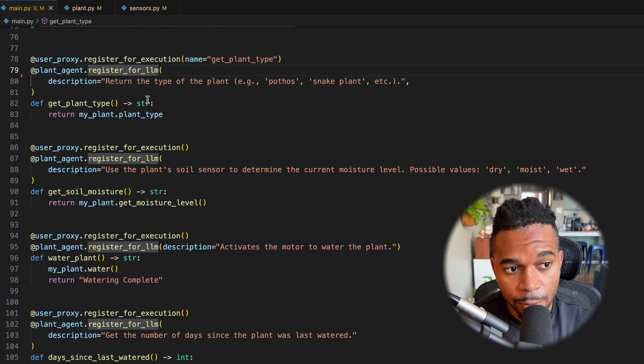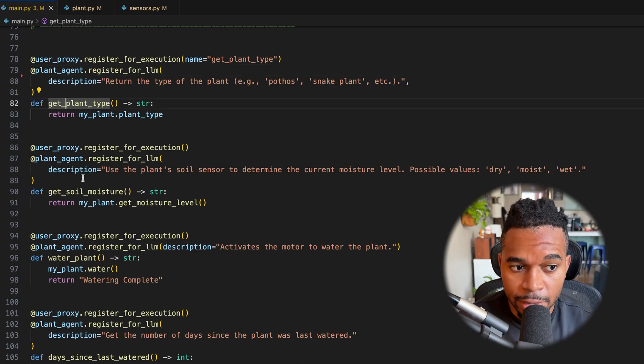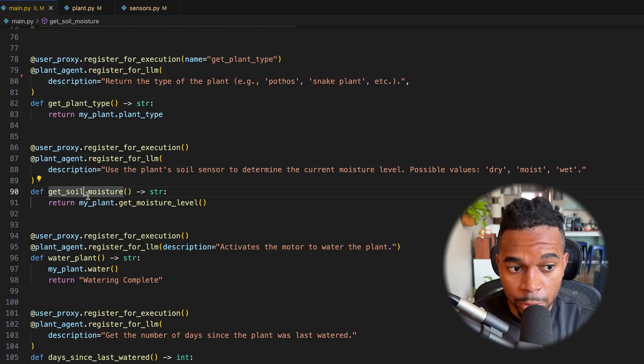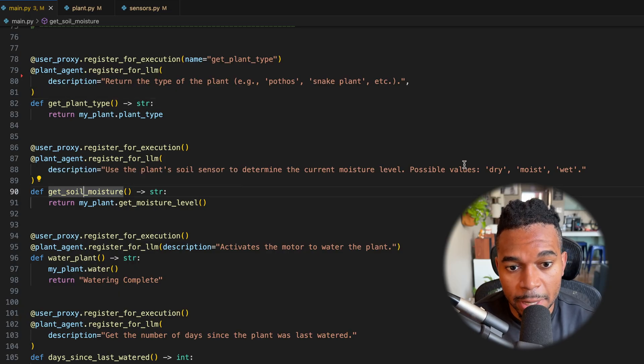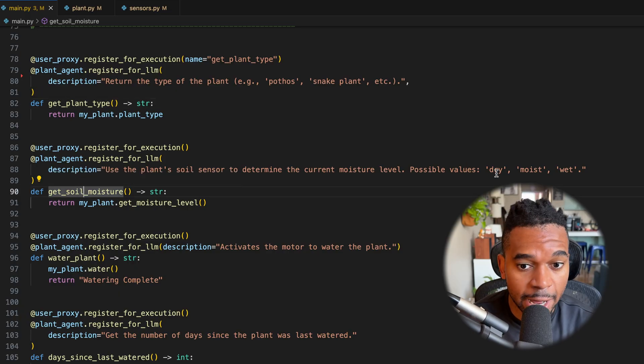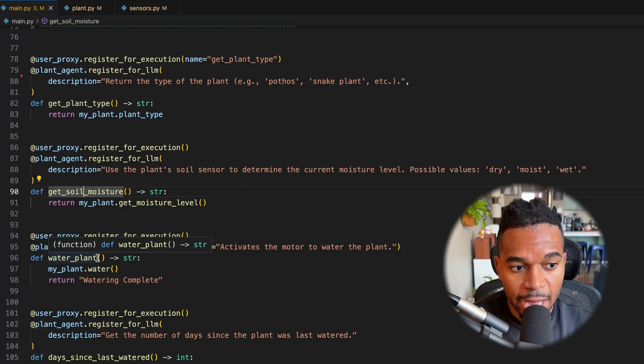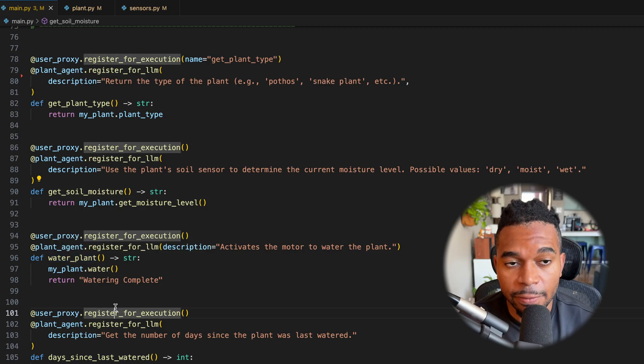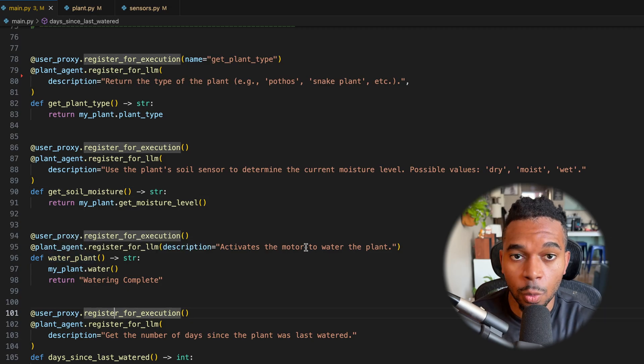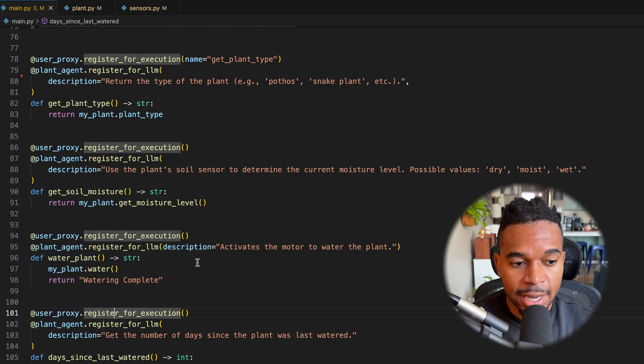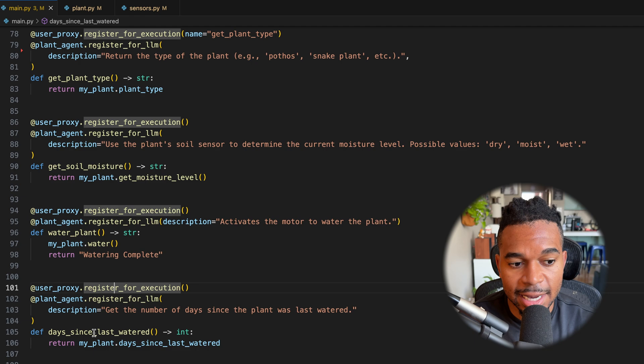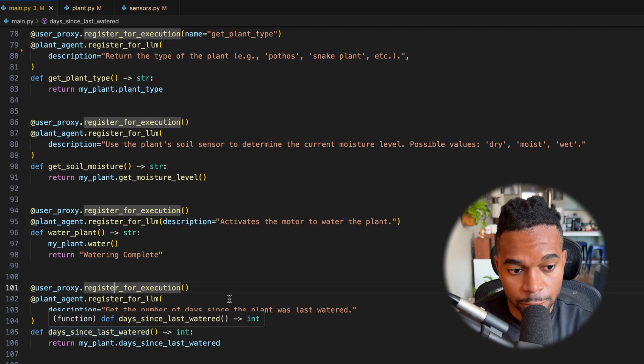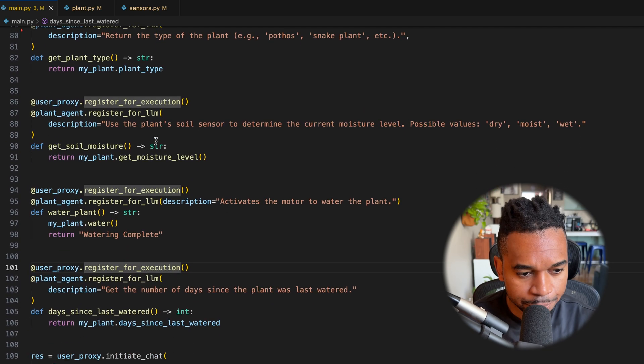So we provide it with essentially four functions. We provide it with the get the plant type to get the soil moisture and we tell it that it returns possible values of dry, moist, wet. We provide it with a function to activate the motor to water the plant and a function to get the days since last watered.